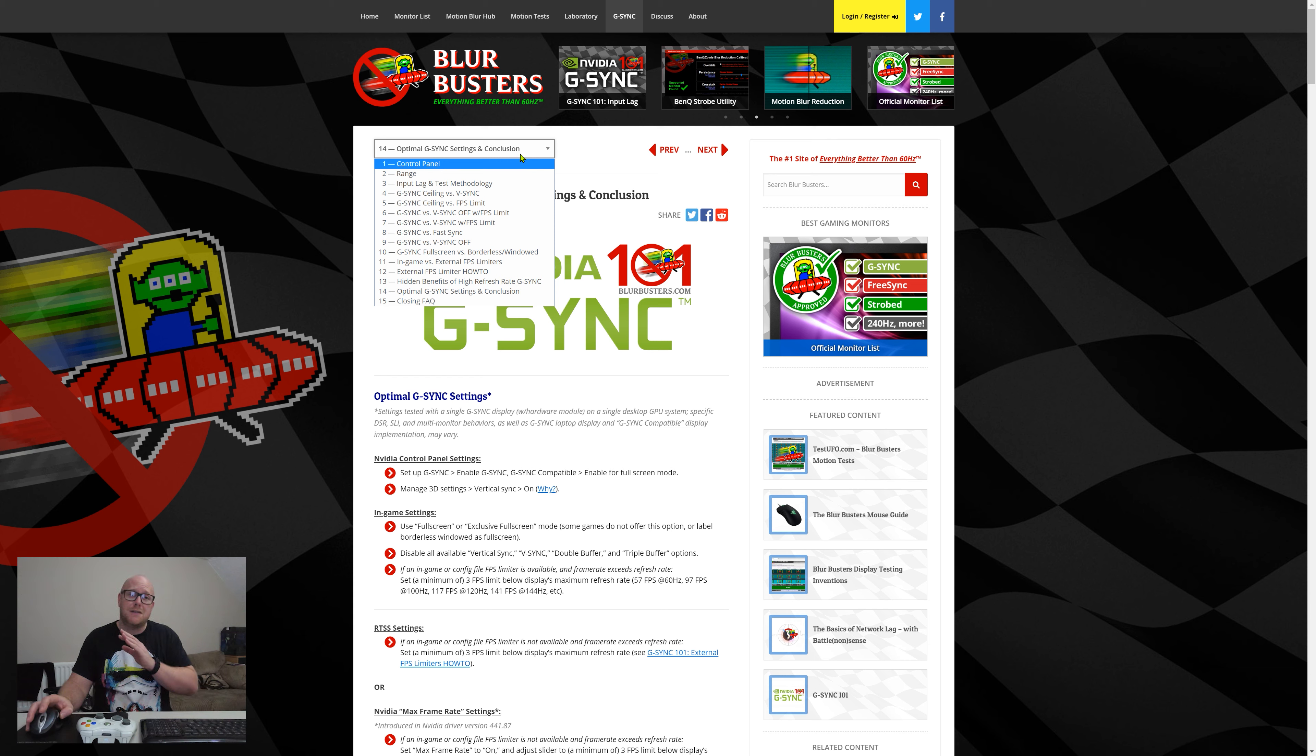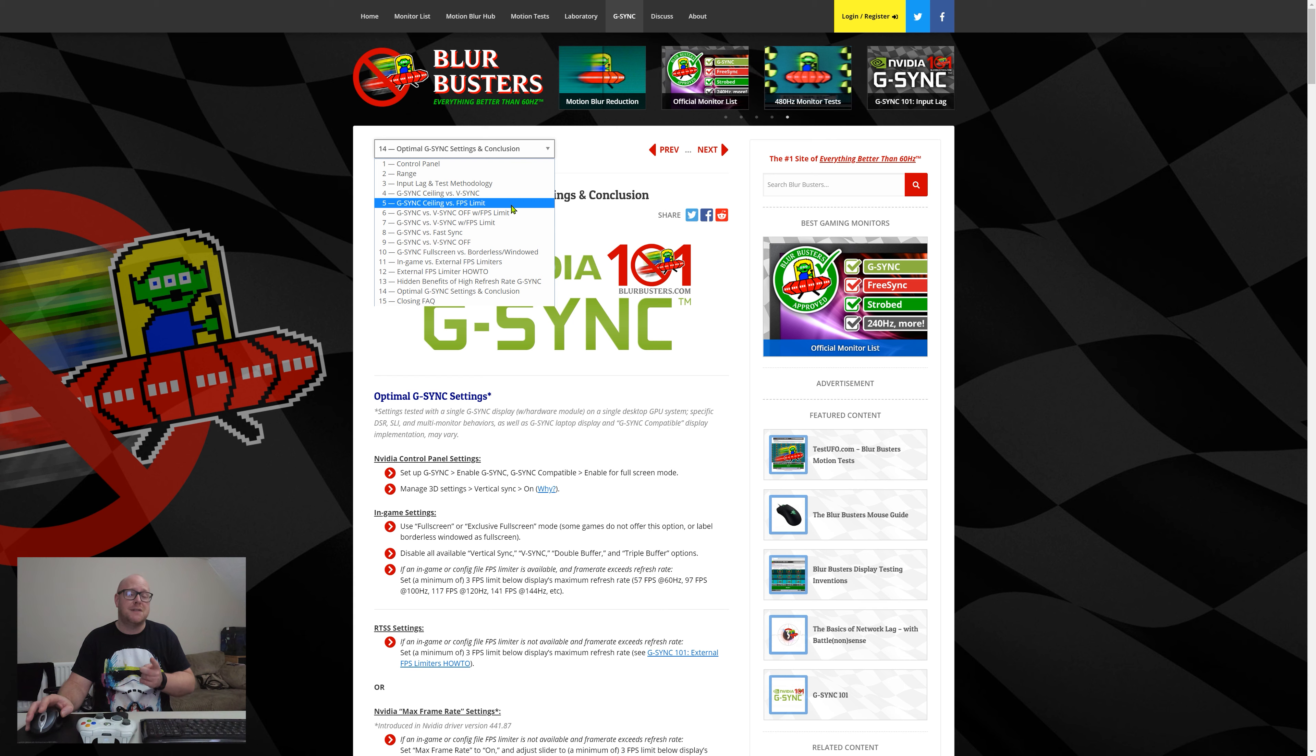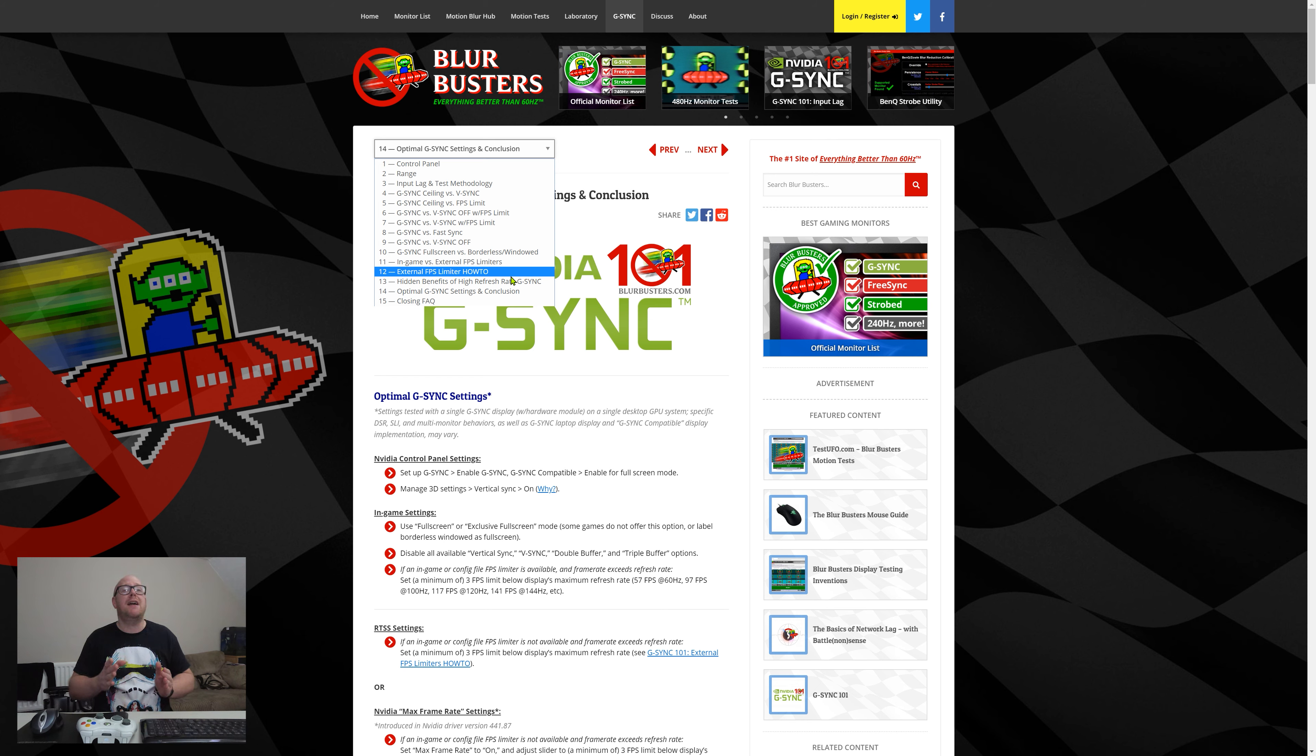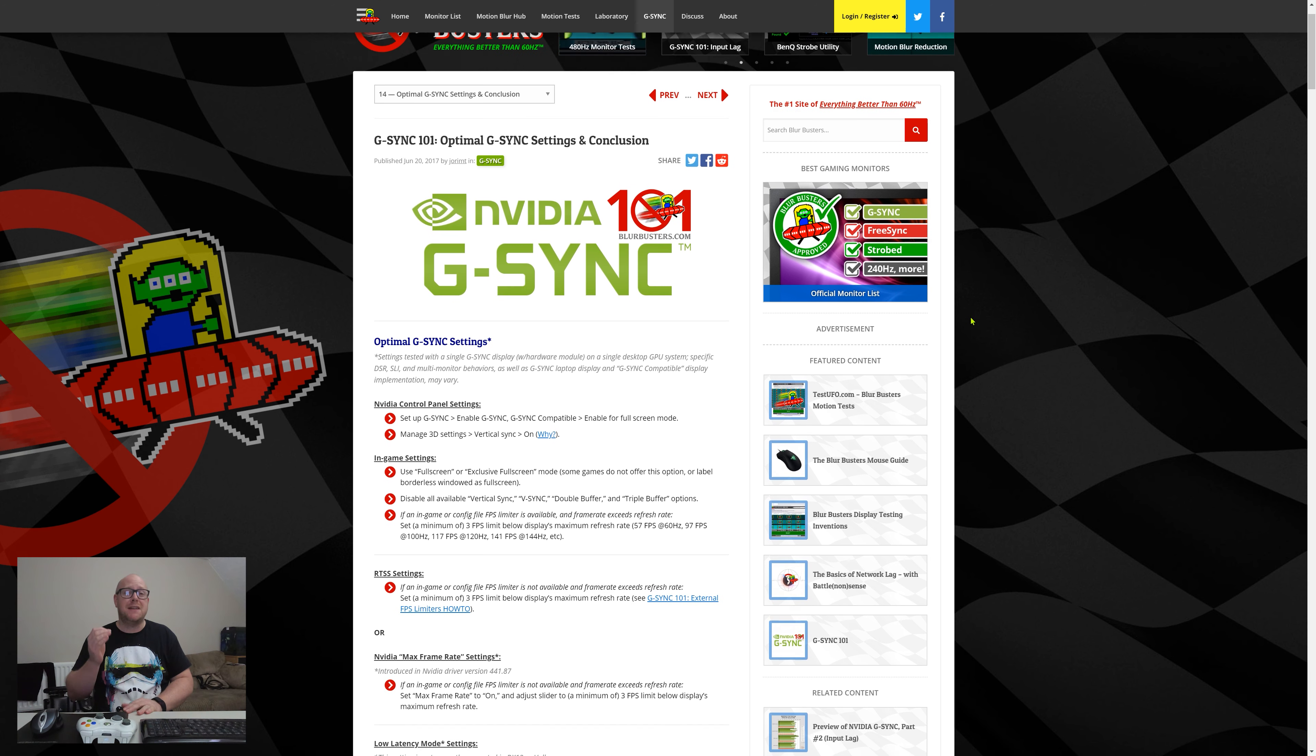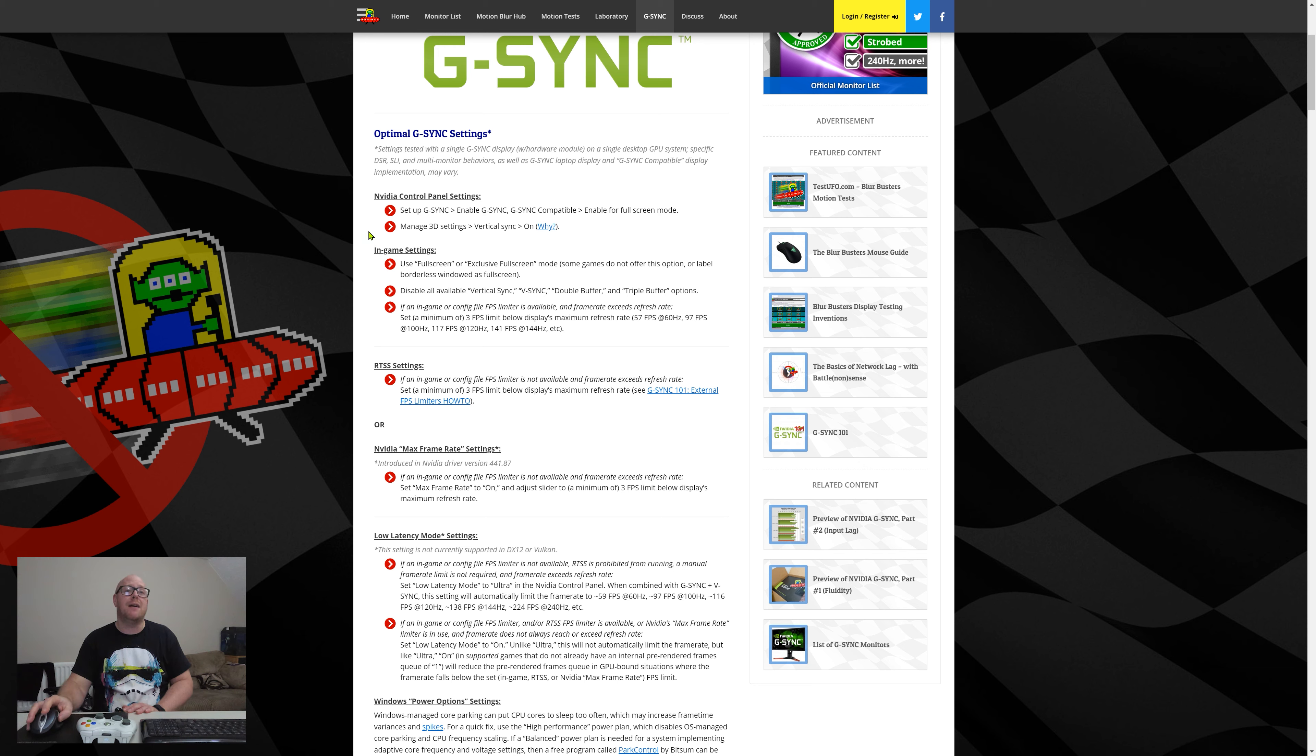For the people who find it's too much to read, their optimal G-Sync settings are to enable G-Sync, put vertical sync on, and they give you the reasons for doing that. In game settings, use exclusive full screen mode but disable all vertical sync, V-Sync, double buffer, and triple buffer options.